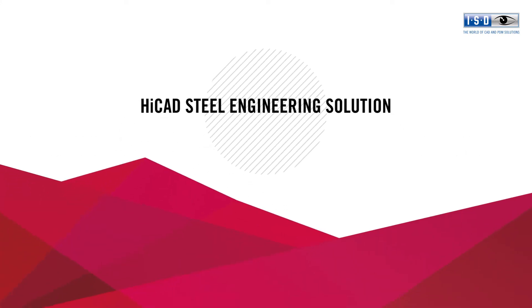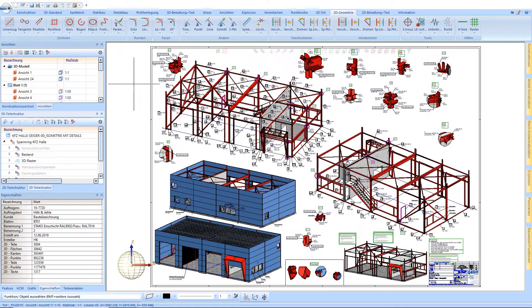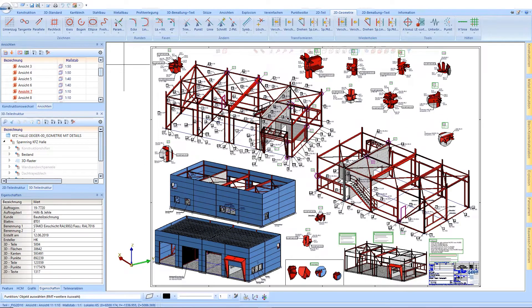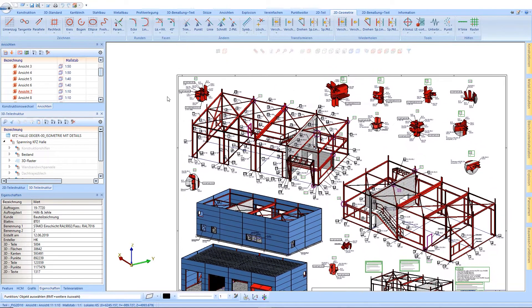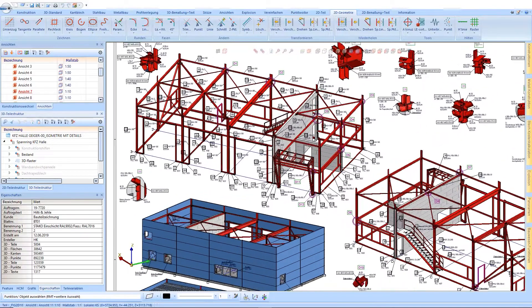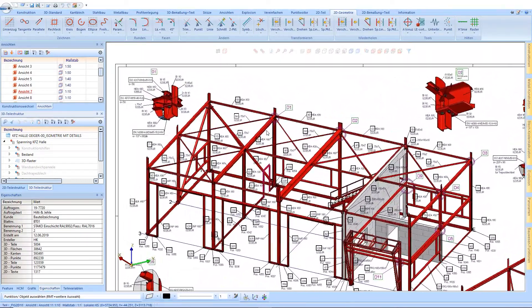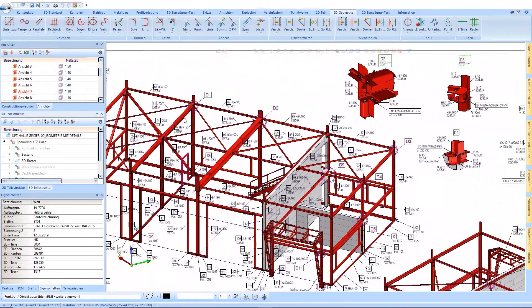HiCAD Steel Engineering Solution Planning. The HiCAD Steel Engineering Solution enables the planning of complex constructions, from the creation of the design plan to the generation of the production documents. We show you the process of planning with our professional steel engineering module.